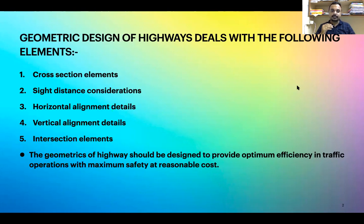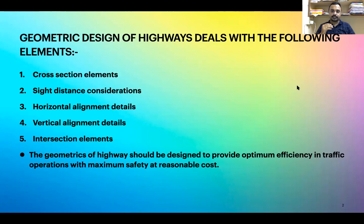We study horizontal alignment details — these include super elevation and extra widening. For vertical alignment details, these are the summit curves, vertical curves, and gradients. We also study intersection elements, which come into play whenever two roads intersect.